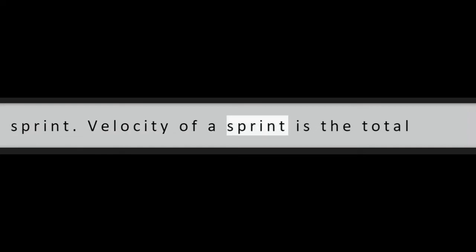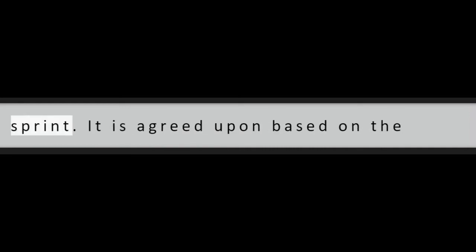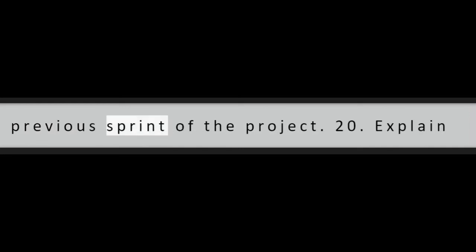Question 19: Explain the velocity of a sprint. Velocity of a sprint is the total work done by the development team is capable of doing over the duration of the sprint. It is agreed upon based on the historical data available about the previous sprint of the project.